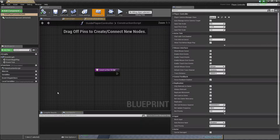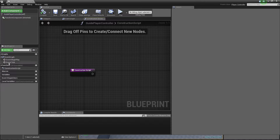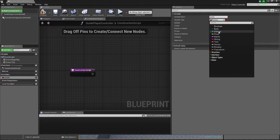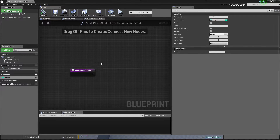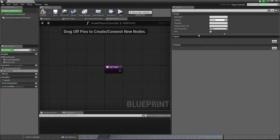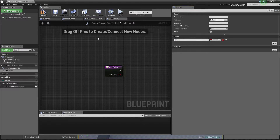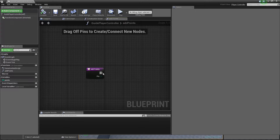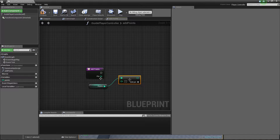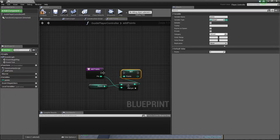Everything we need for this short guide is just this Guide Player Controller, which is completely new. I need to create a variable called Points as an integer to keep my points, and a function called Add Points with an input of just Points as an integer. I will update my points by adding them together and setting this — should be fine.